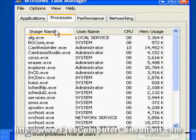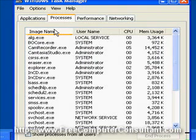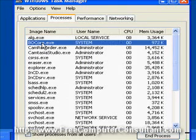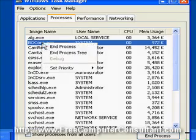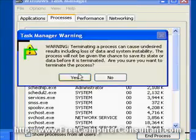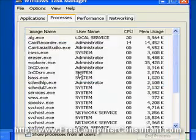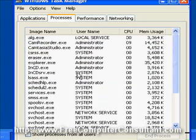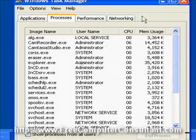And that got rid of our little pop-up dialog there that wouldn't go away. But you also have to get rid of this BOCore. Right click End Process. Select Yes. And they're both gone.